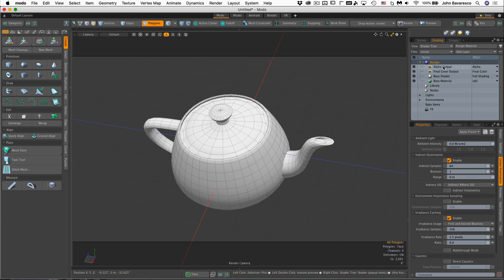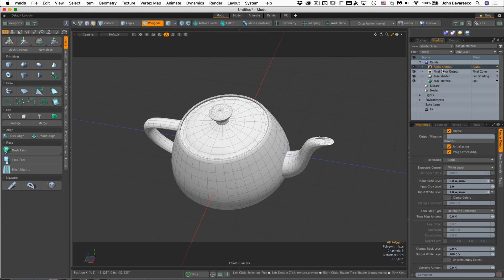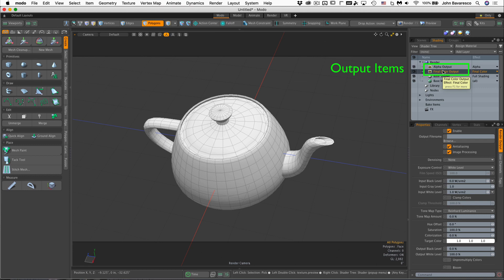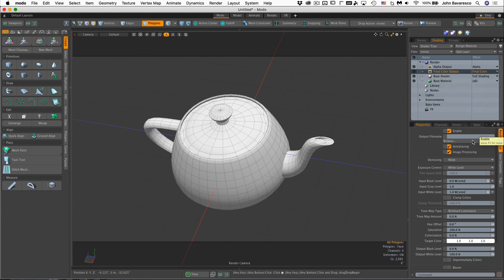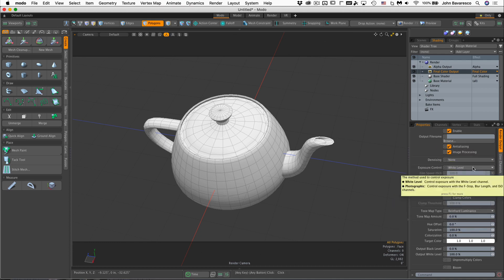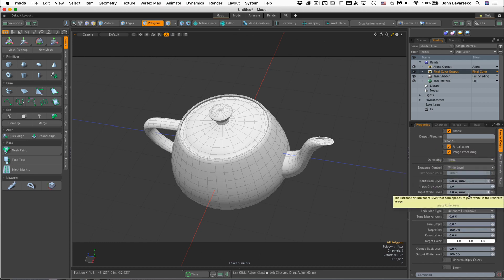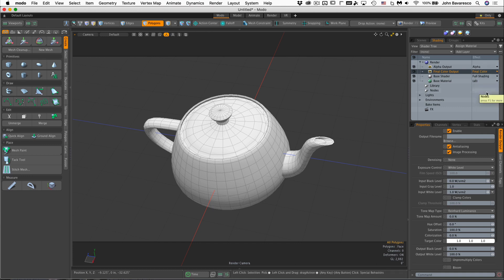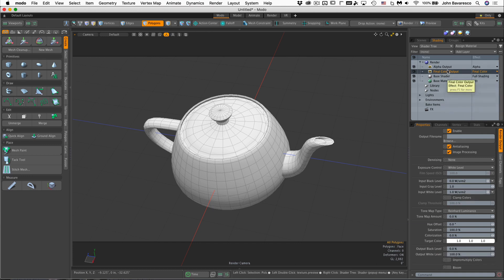The next item type is the outputs. The outputs are basically the images that Modo outputs as a final render—the target files, JPEG, or whatever you want to save it as. It also controls things like the file name, white levels, gray levels. If you're familiar with Photoshop, you understand this sort of stuff. For the most part, the defaults that Modo has are really good and we won't have to deal with these too much.